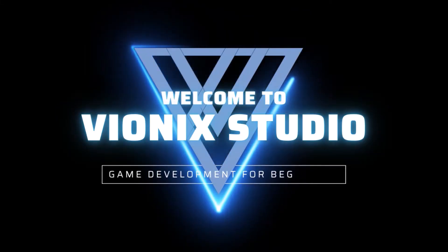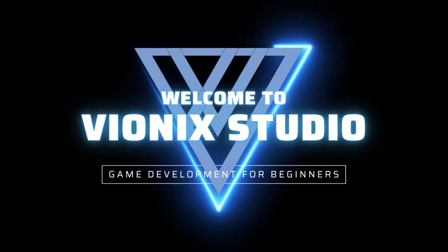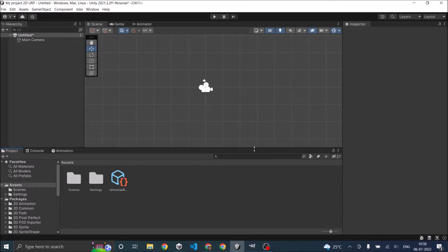Welcome to Vinex Studio. Let's start making games. Hi and welcome to another tutorial on Unity. Today we are going to see how to animate a 2D character using Unity's inbuilt sprite editor.